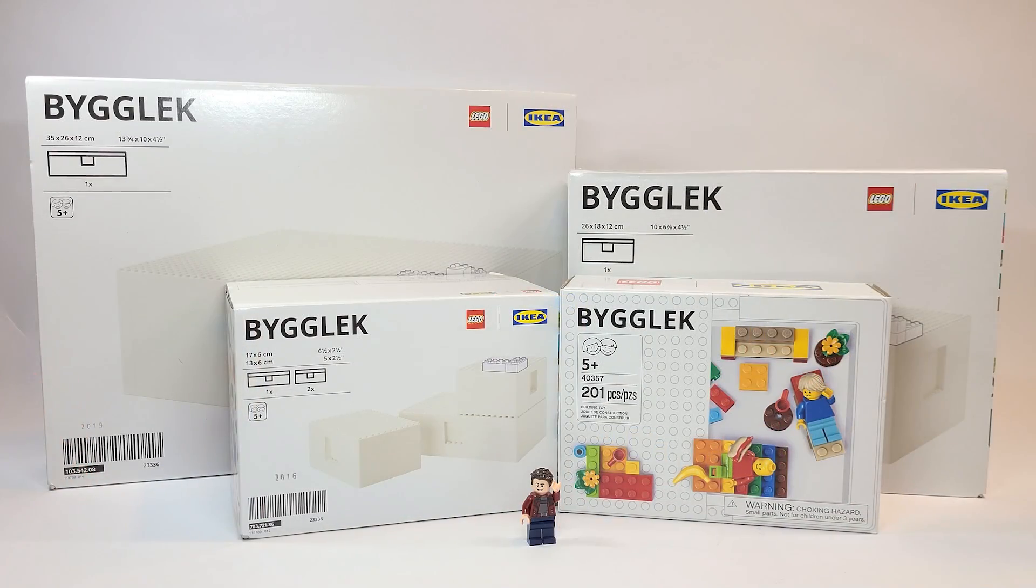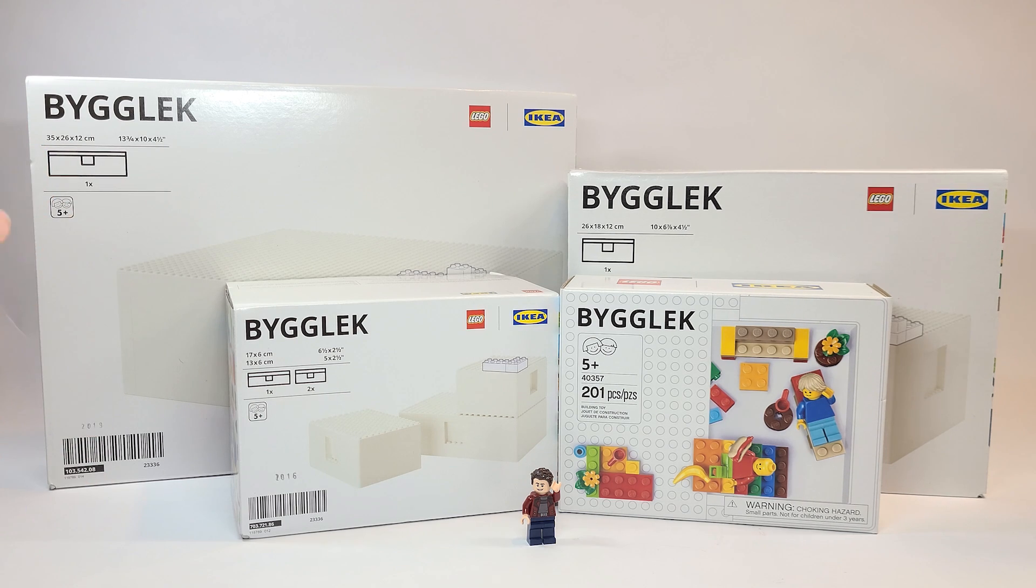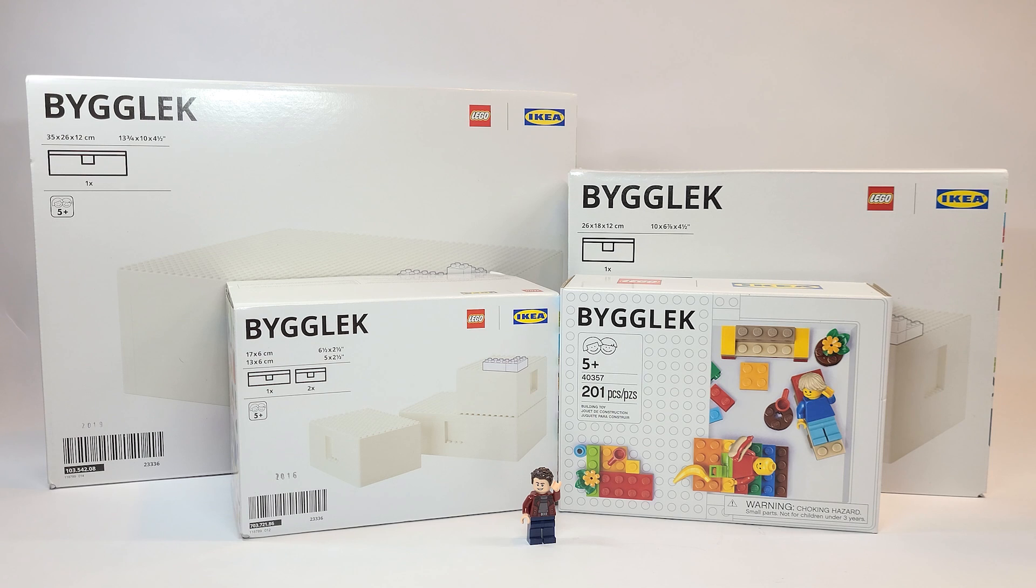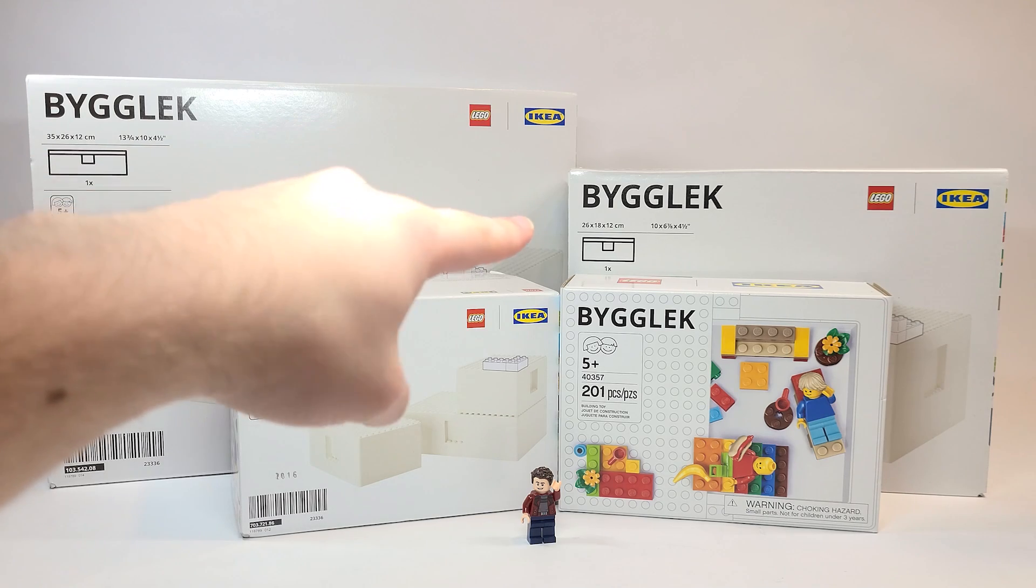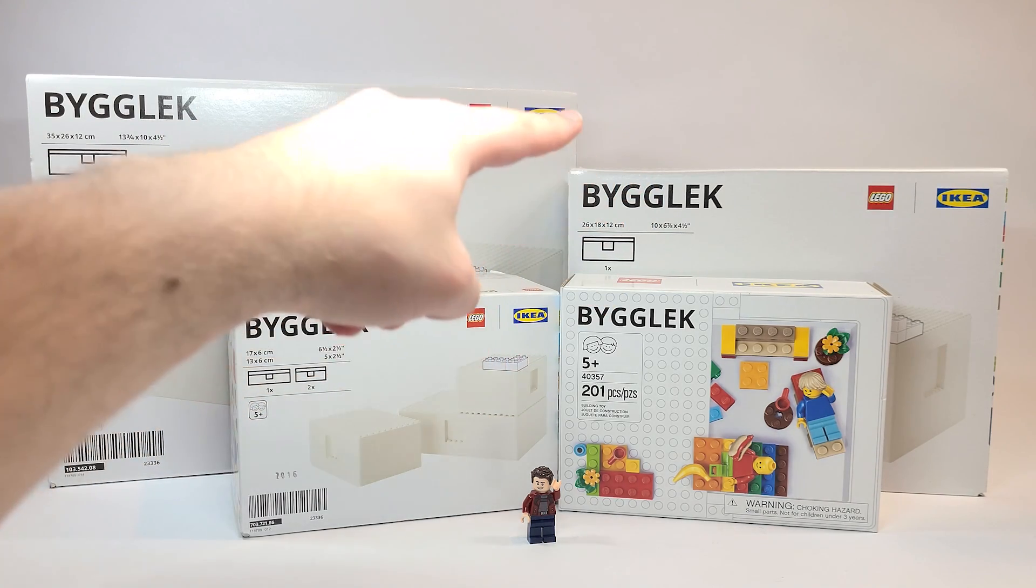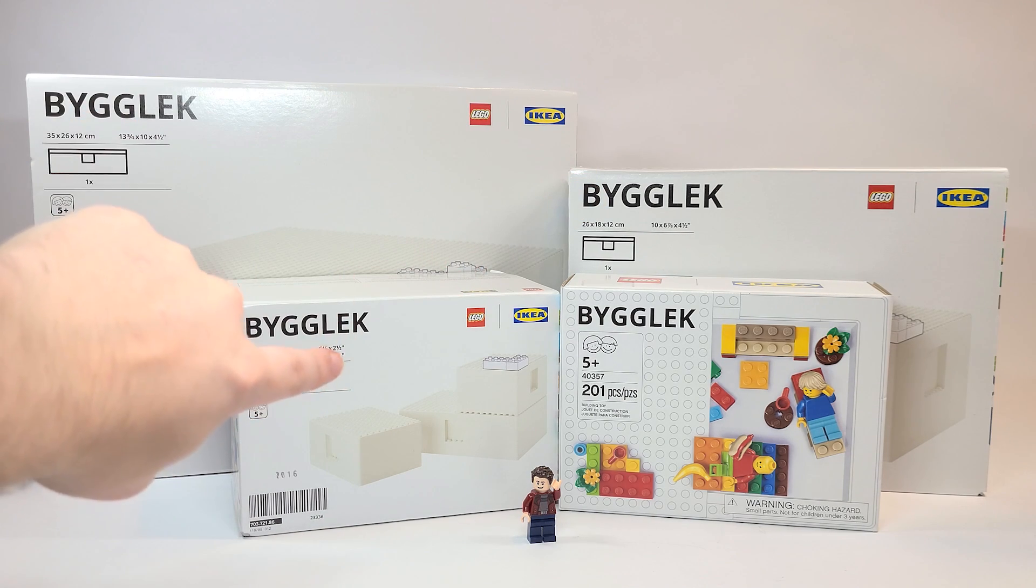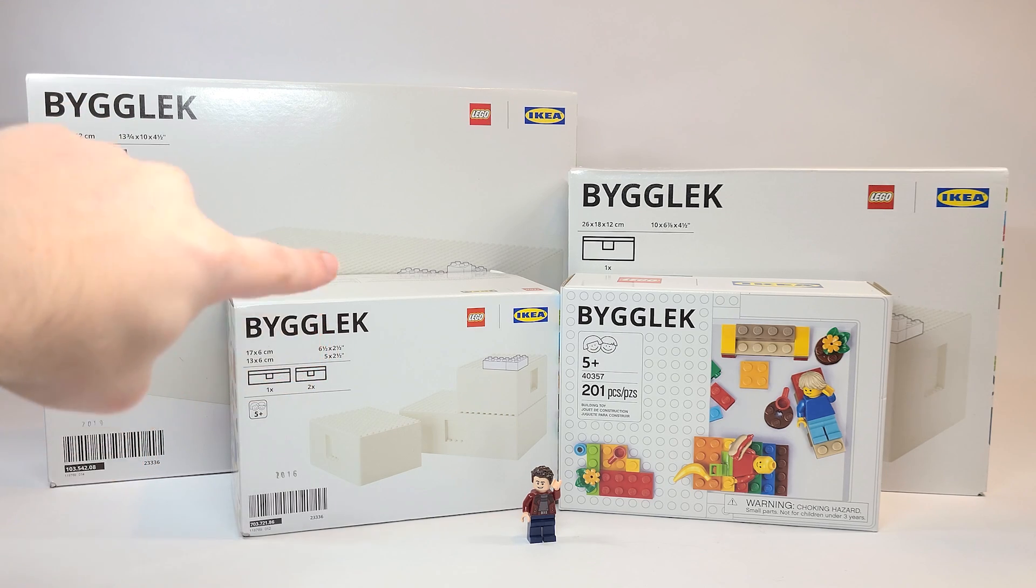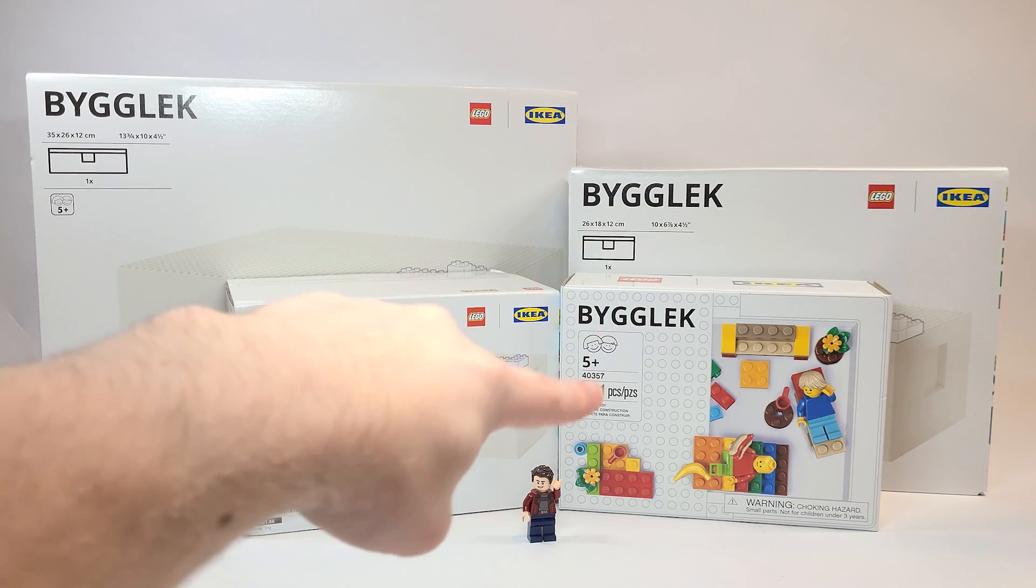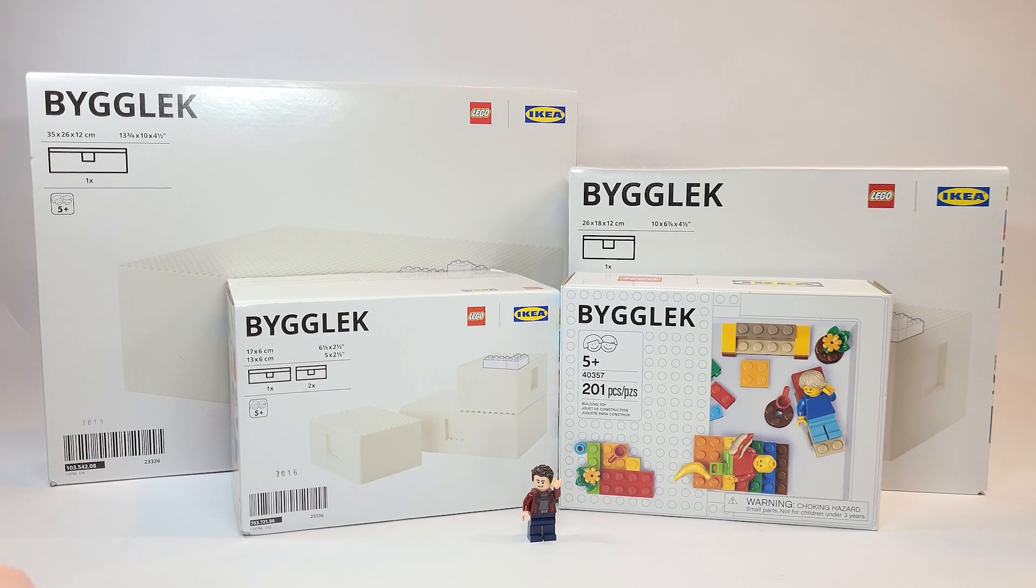Let me go through the prices of each of these starting at the largest one in USD and Canadian. If you want to look up the name of the actual product yourself, you could look it up on IKEA for your country. The largest one is $14.99 USD and $24.99 Canadian. The next smallest one, the medium size, is $12.99 USD and $19.99 Canadian. These small ones here, three of them together, are $9.99 USD and $15.99 Canadian. And this one is $14.99 USD and $24.99 Canadian. These two are the exact same price.